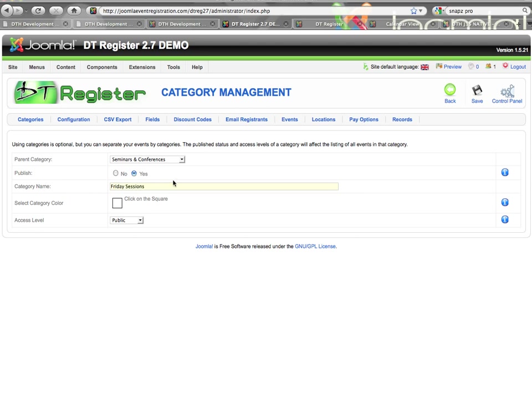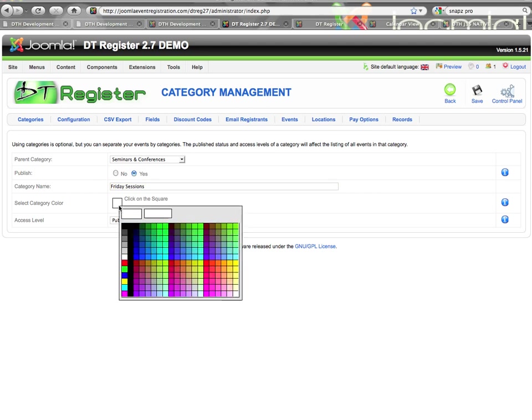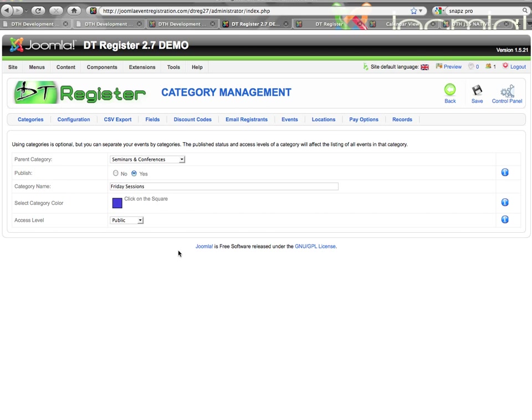Then for the category color, you have to create a category color, and the color is only used in the calendar view. In the event list view the color is not utilized at all. So I'm going to use this color picker window to choose my color. I could also just manually type a hexadecimal amount in the field here, or I'll just select a color.